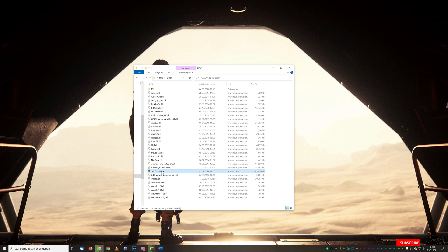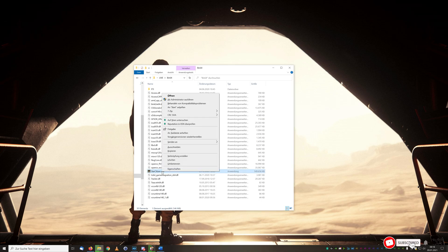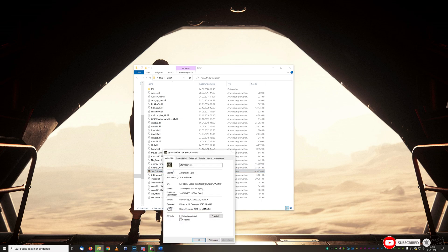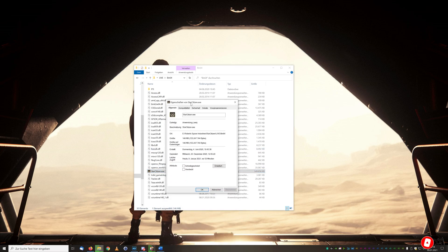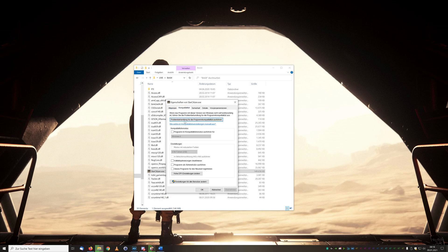We deactivate in this step the fullscreen optimization for Star Citizen which can bring some percentage points of performance. Under the properties and in the next tab on compatibility we find the menu item where we can disable the fullscreen compatibility. That is an optimization for a fullscreen application. We activate this and click OK or apply. The settings are then saved and we will gain even more performance.